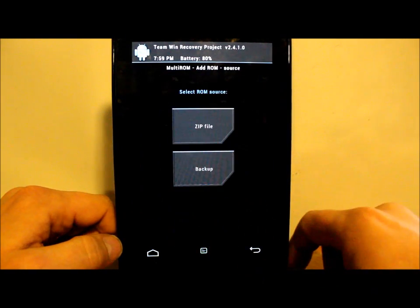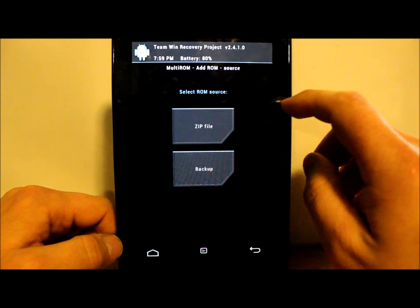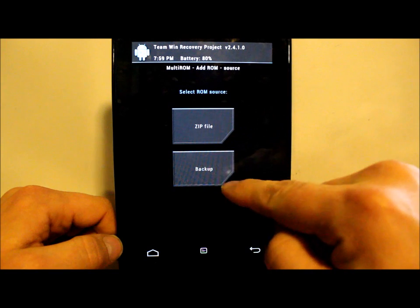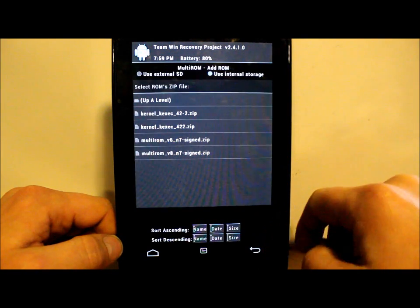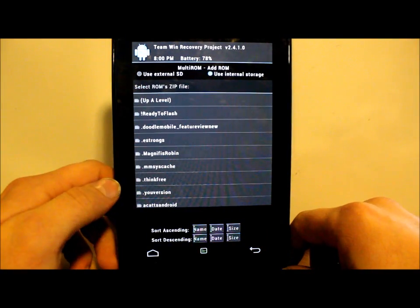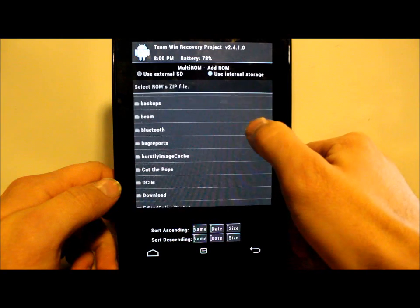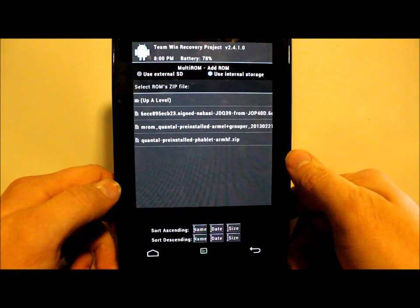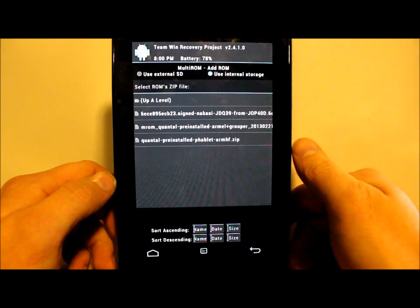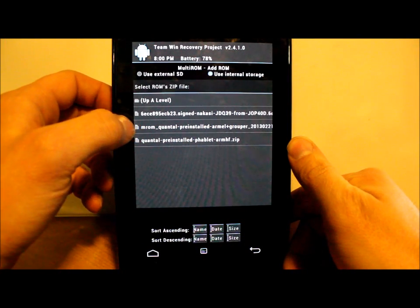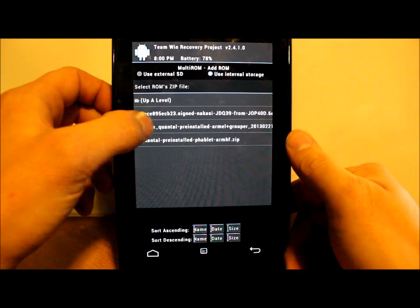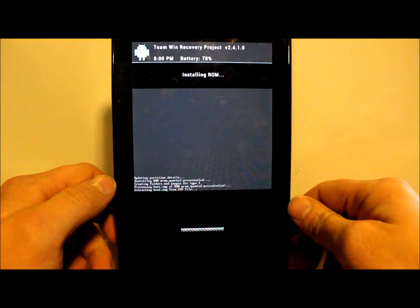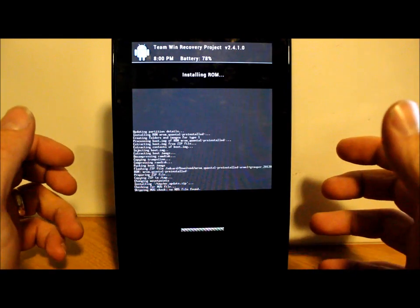Now it says to pick the source. We want to say Install File. We're going to go to Downloads, and the first file we actually want to install is the file from the MultiROM guy, which is MROM Quantal pre-installed Grouper.